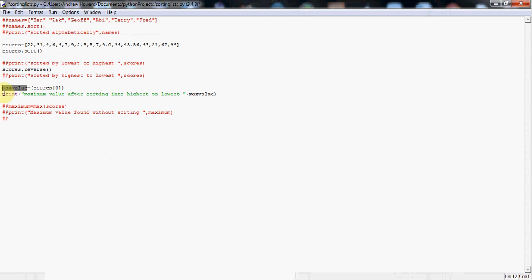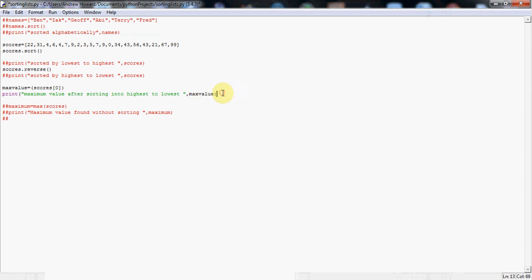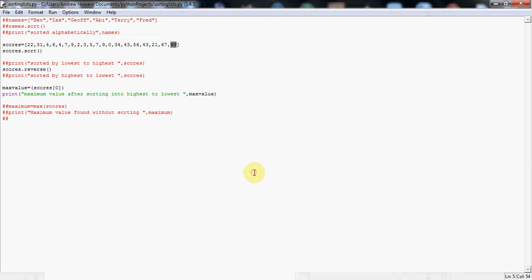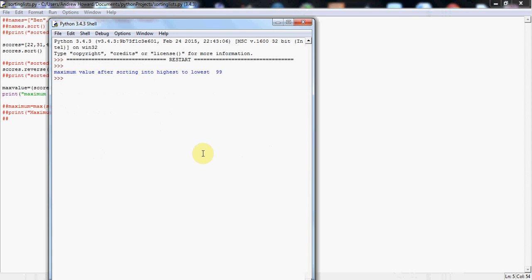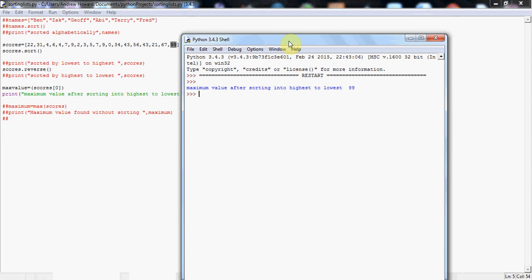And finally, just like you saw before, we're going to print that out nicely formatted with the content of the max value variable, which should be, if this code works, 99. Let's put it to the test. I'm going to just hit F5 this time. Here we go. Maximum value after sorting into highest to lowest is 99. Perfect. Done.